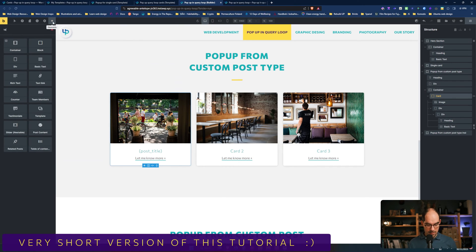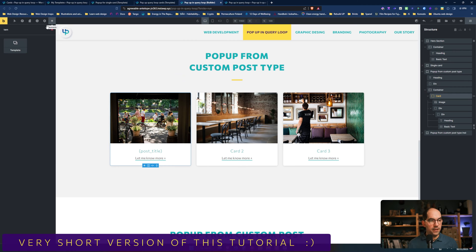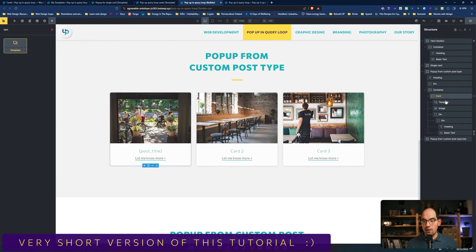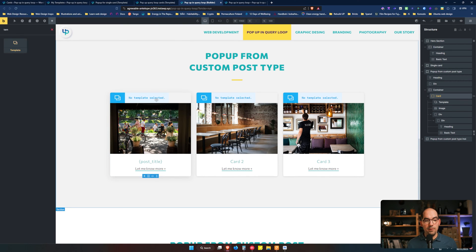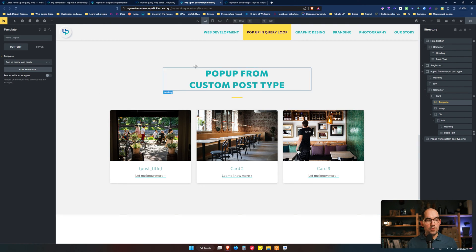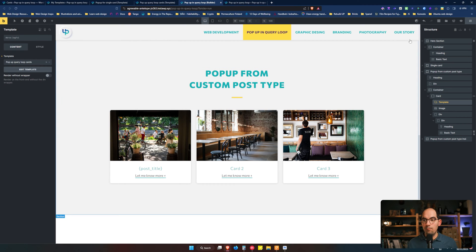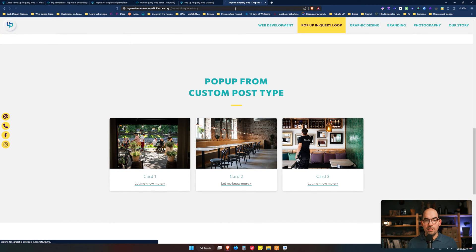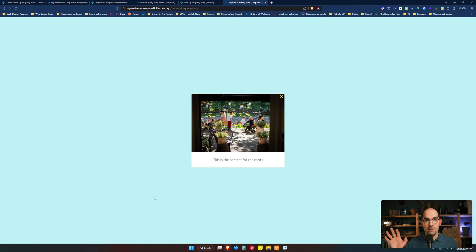You will need to add a template element and put it inside the card. Now you see that we have an extra element over here, so we click on the element and select the pop-up for Queryloop cards. Once we put the template element inside the card that is being looped in this Queryloop and point it to the right pop-up, we save and we see that now it's working.